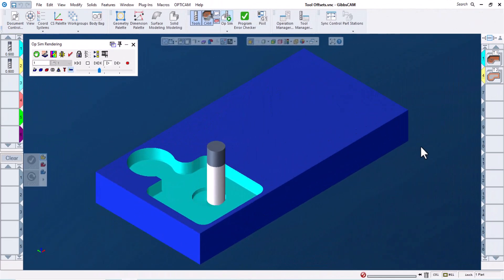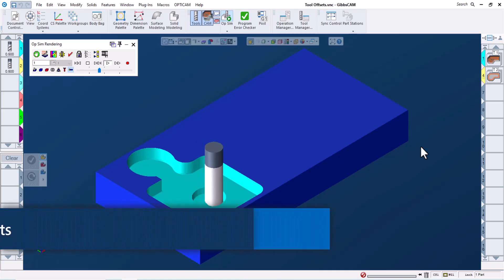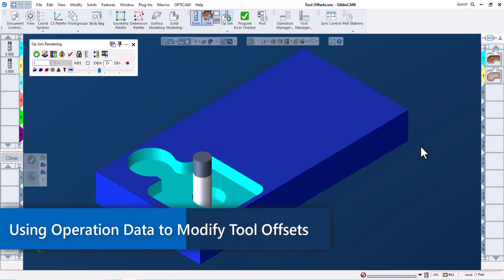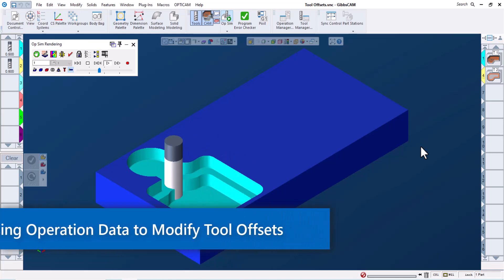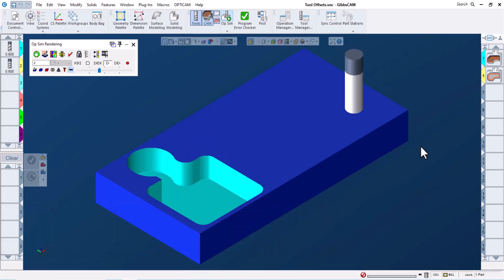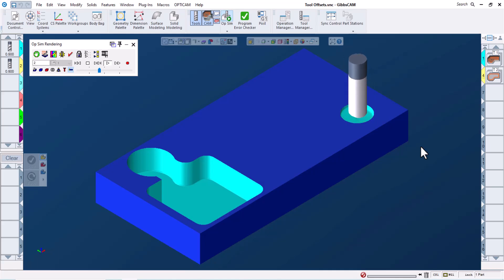Hello and welcome to this GibbsCam Tech Tip. In this video, we'll take a look at using operation data to create different tool offsets for different features machined by a single tool to give us more control over individual close tolerance features at the machine.